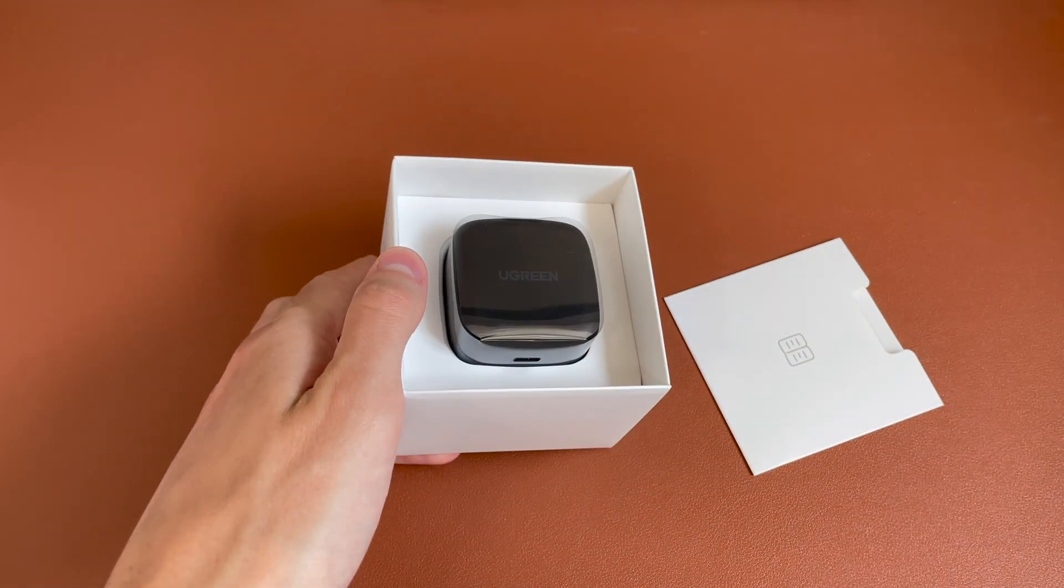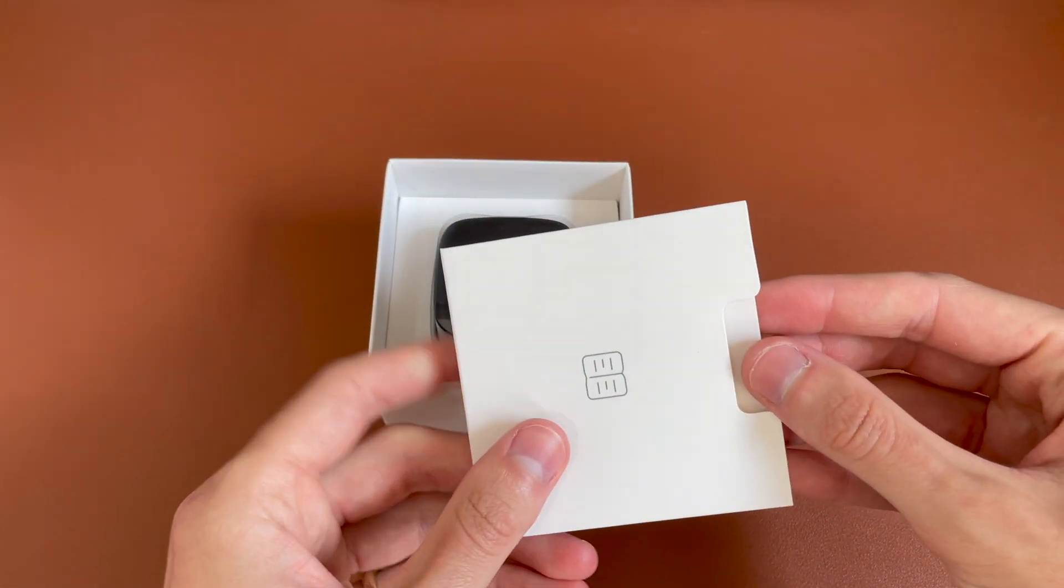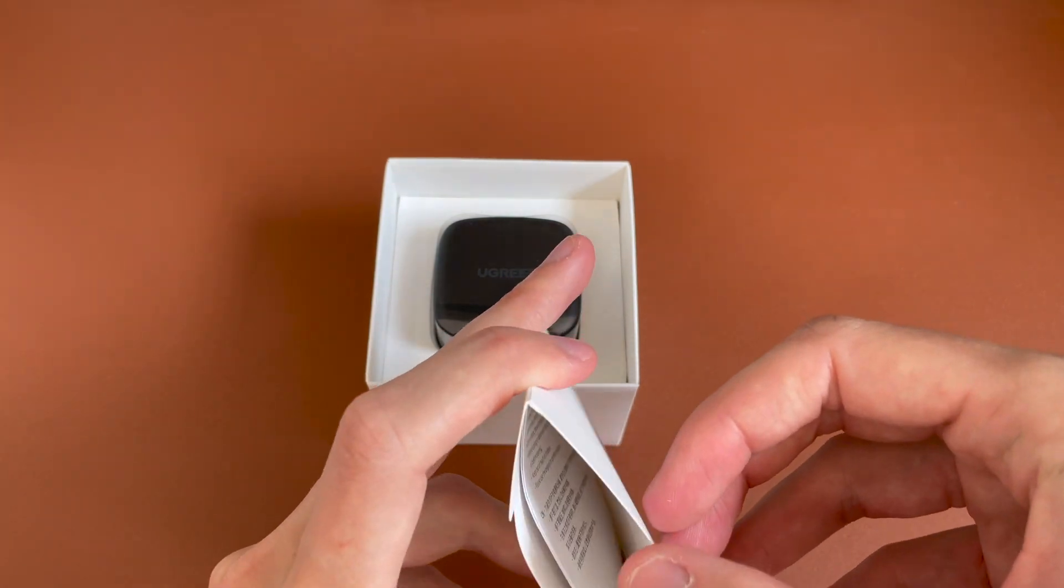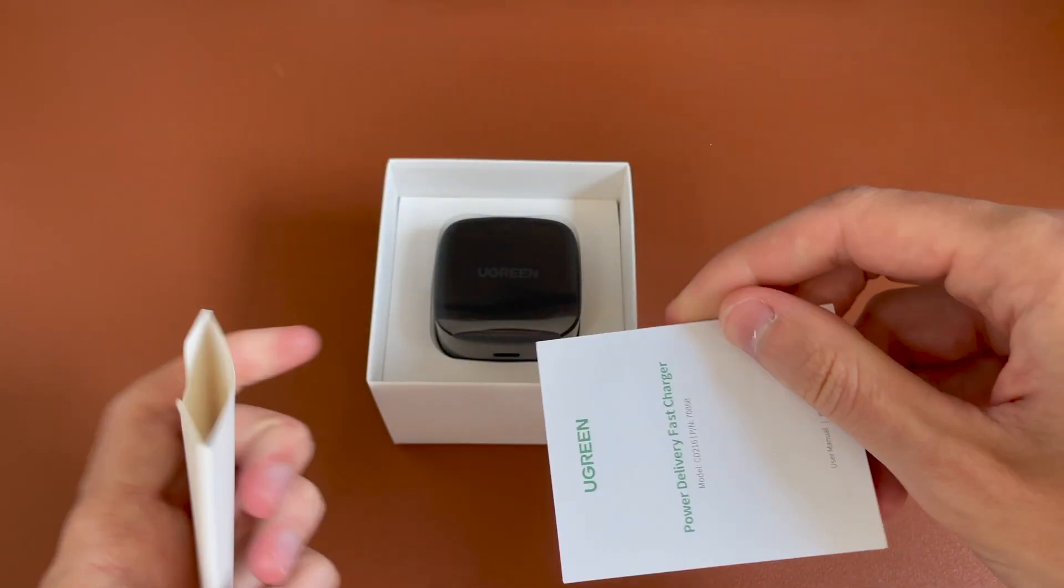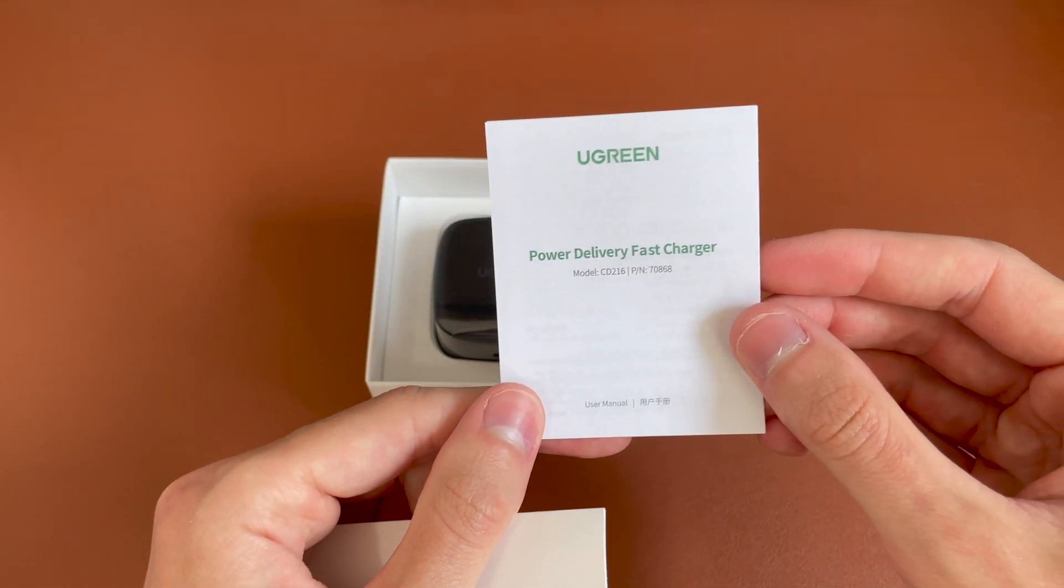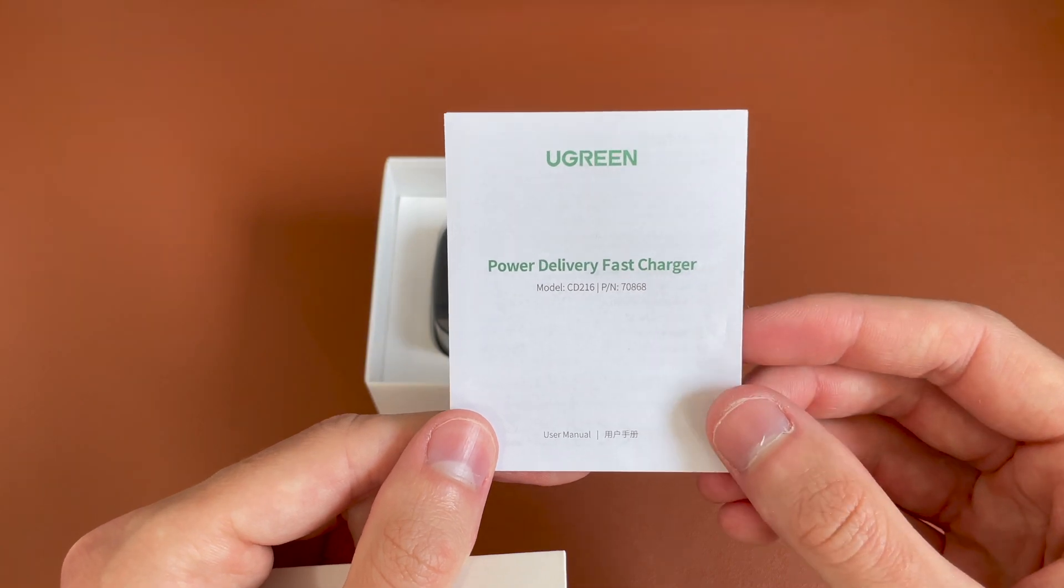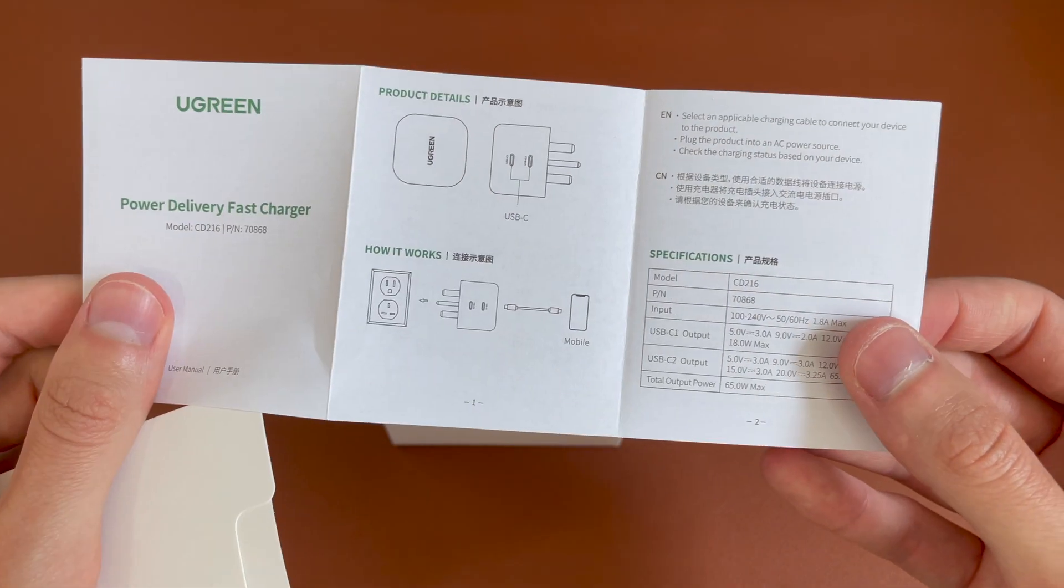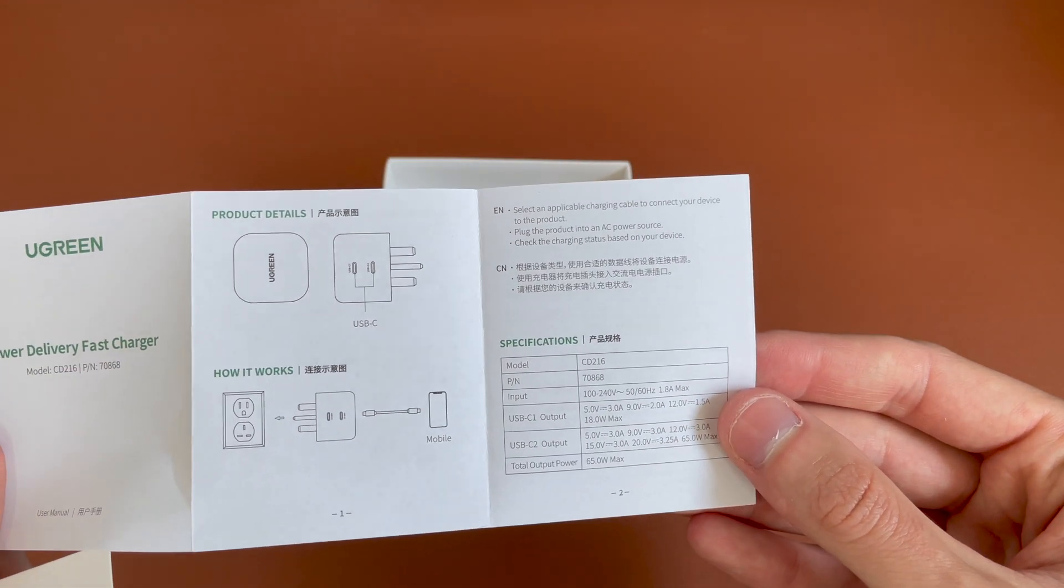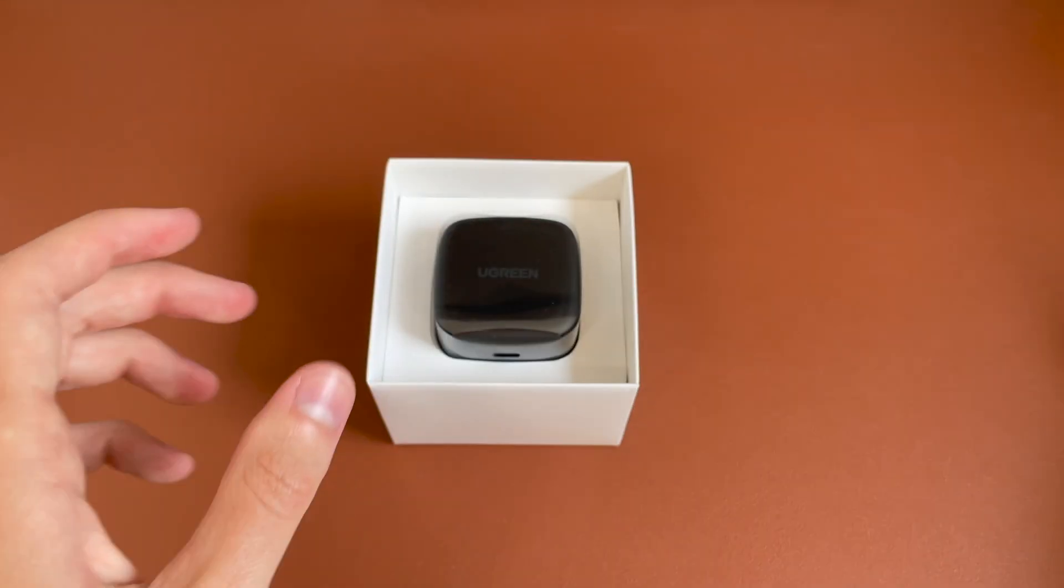And there we go. We've got some leaflets. So a little leaflet in here. Just some information, power delivery, fast. So just a user manual with some of the specs about what it can output. Put that off to the side.